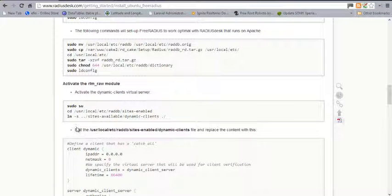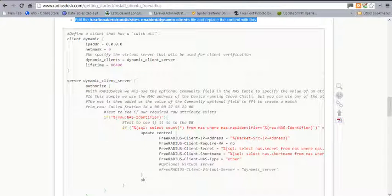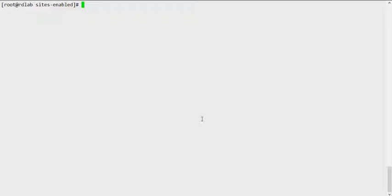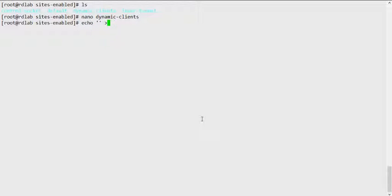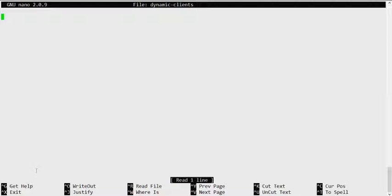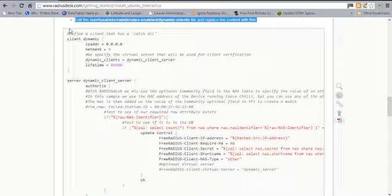Let's make sure we have the correct user handling the directory. Once we create the symlink for dynamic-clients, we need to edit the dynamic-clients file and replace its content. The best way to empty the file is to echo nothing into it. Now dynamic-clients is empty and we can go ahead and copy in the required content.